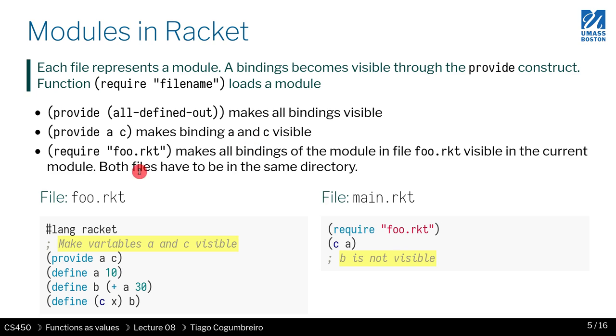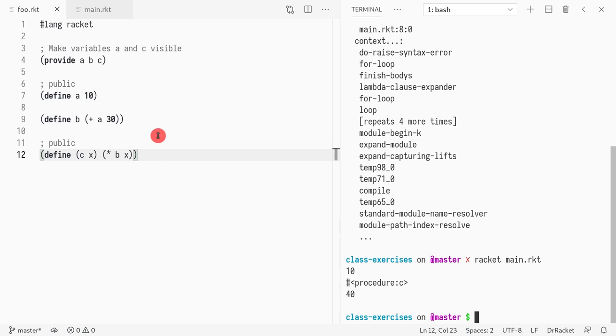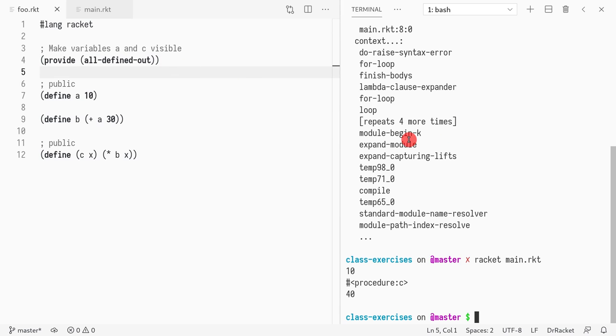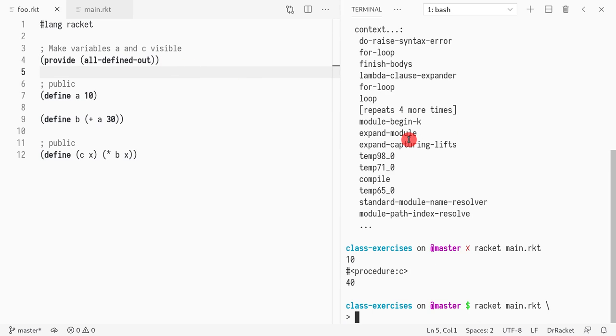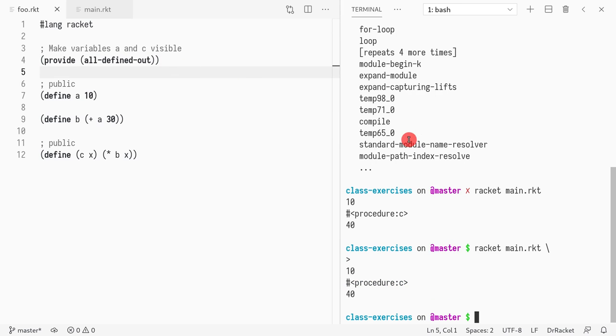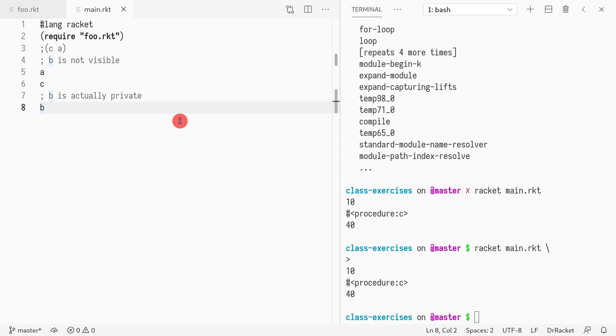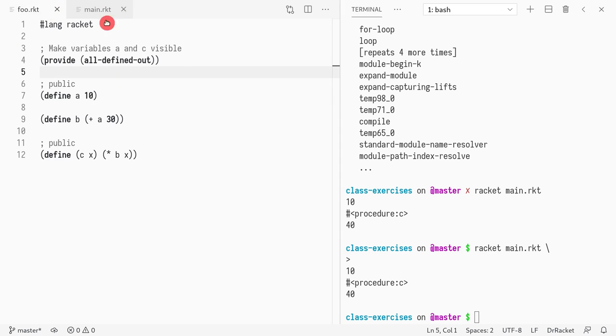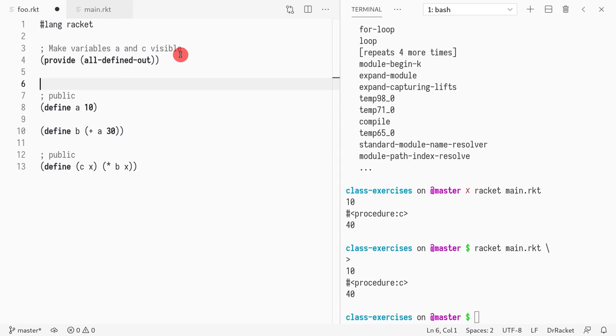There's a shorthand. Instead of saying, in some cases, you want to make everything that you've defined public, and you can do that. You can just make all defined out public, and that is also possible. So now a, b, and c, they're all shown here, and they can all be accessed.